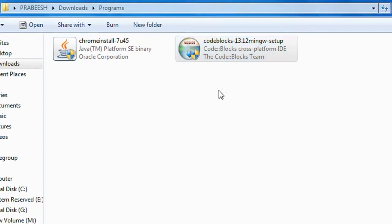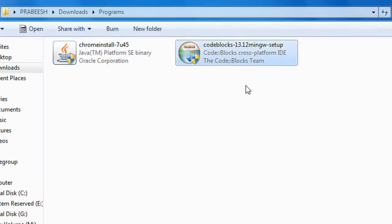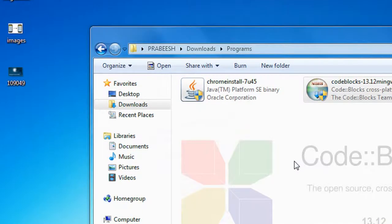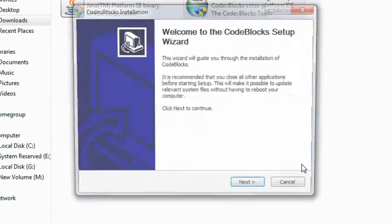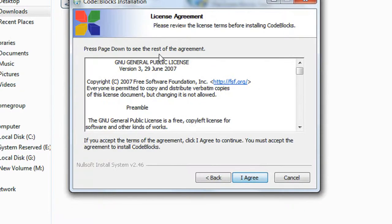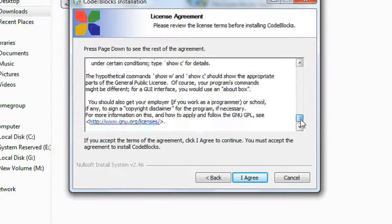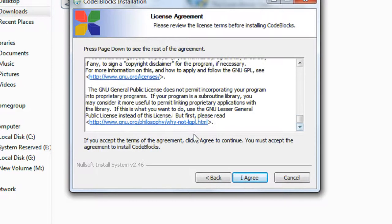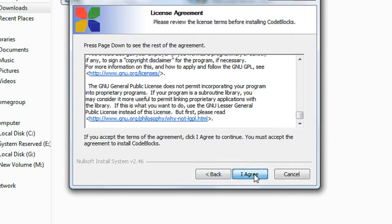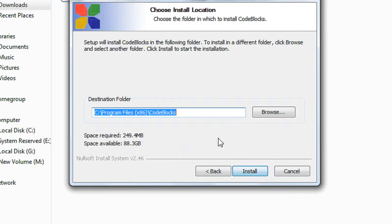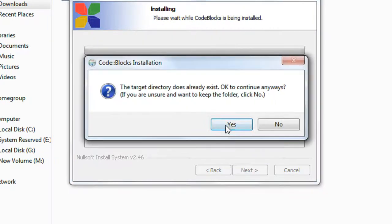After the successful download, you will get an icon like this. Double-click this icon. Here is the installation wizard for CodeBlocks. Click next. You need to agree to the license agreement. Click next again. I am going to install it in Program Files with the folder CodeBlocks, and then click install.